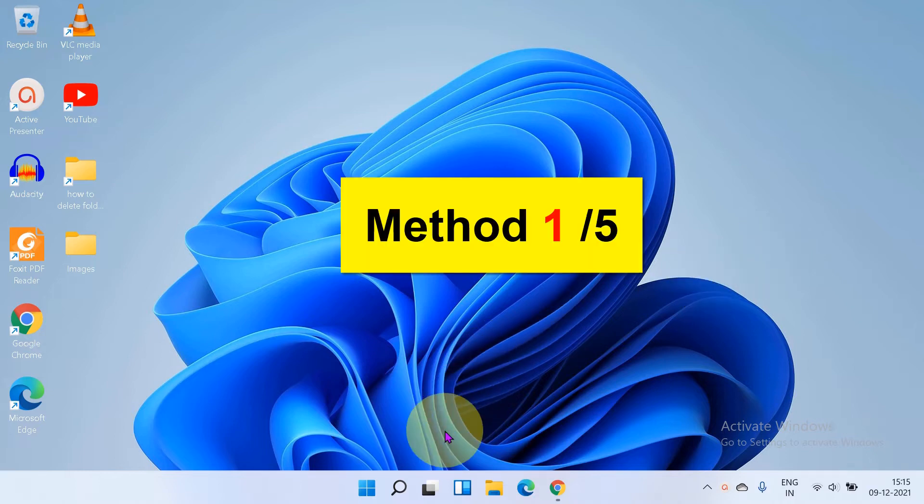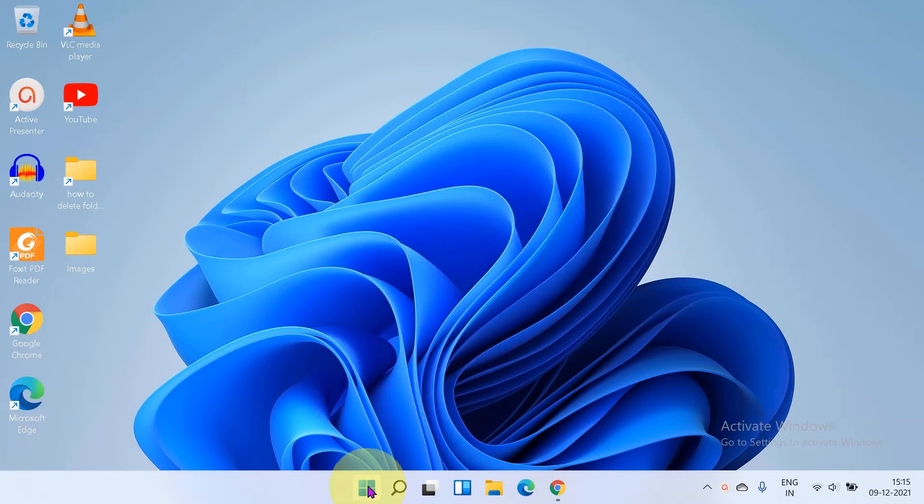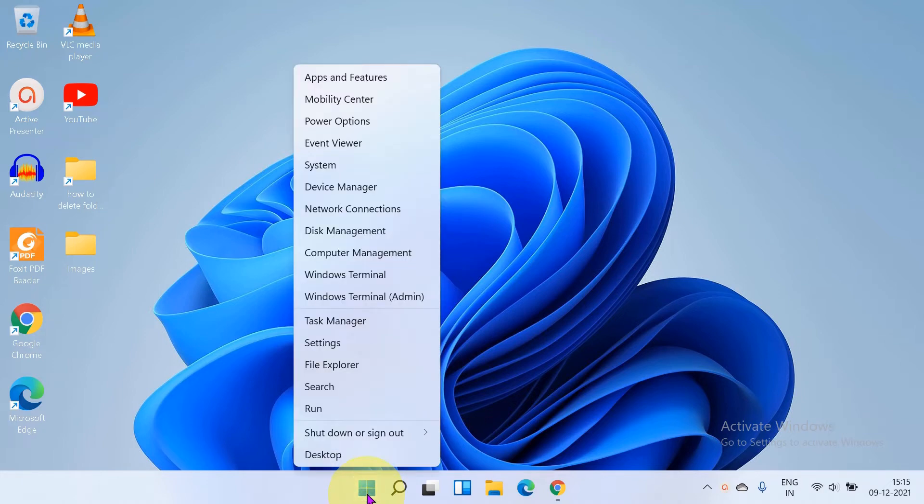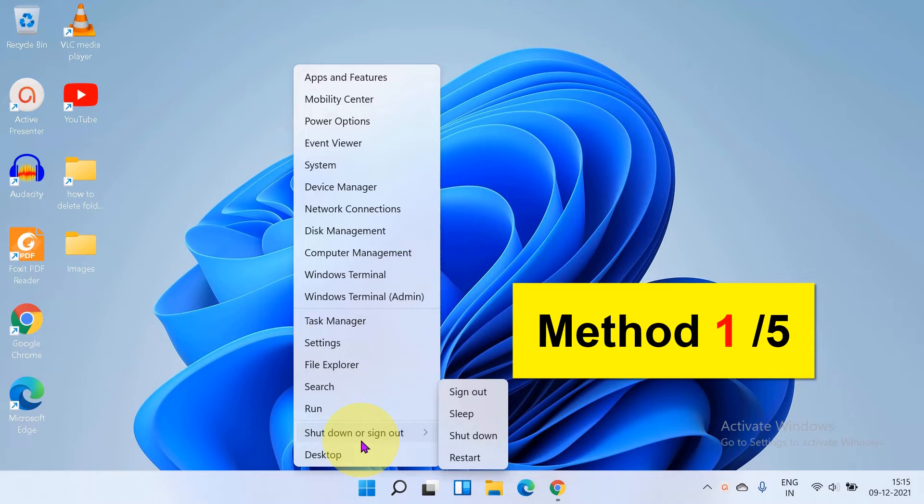The first option is right click on the start menu and you will see here the option shut down or sign out.